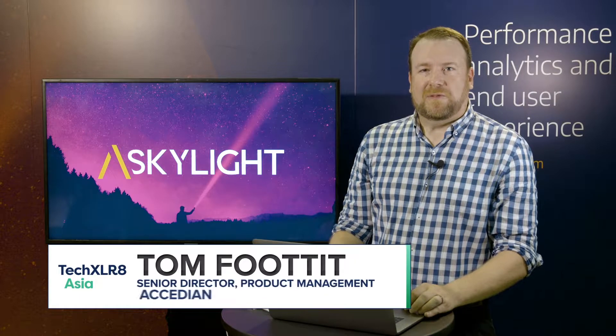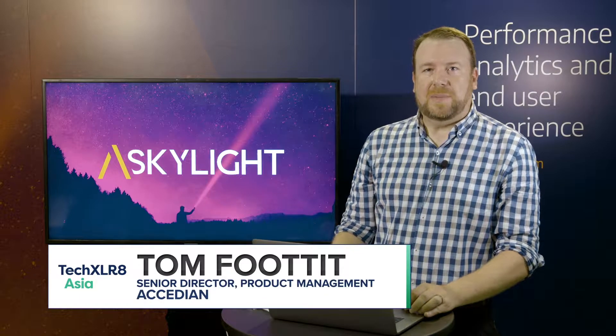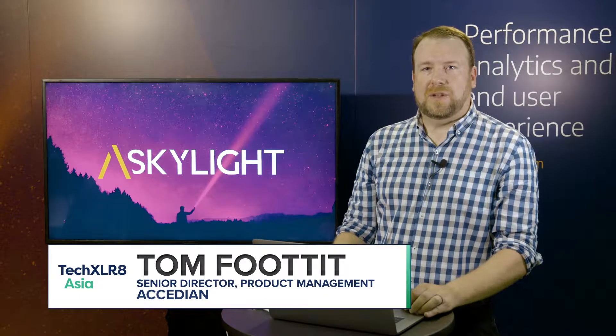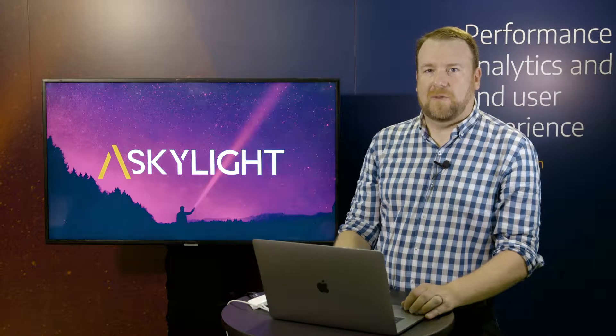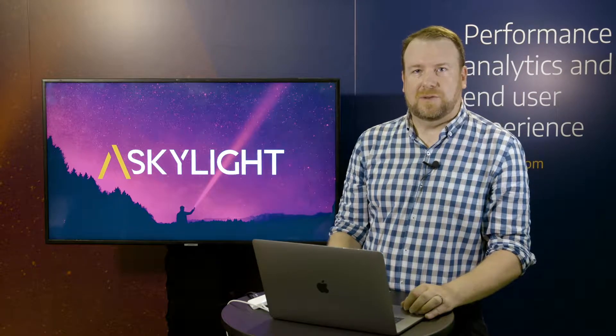Hello, my name is Tom Footit from Excedion. I'm here to introduce our Skylight network and application performance monitoring solution.